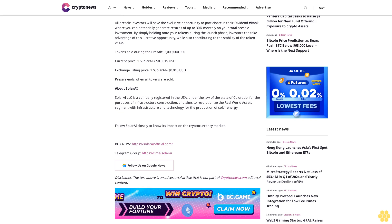All pre-sale investors will have the exclusive opportunity to participate in their Dividend Hash Bank, where you can potentially generate returns of up to 30% monthly on your total pre-sale investment by simply holding onto your tokens during the launch phase. Investors can take advantage of this lucrative opportunity while also contributing to the stability of the token value.